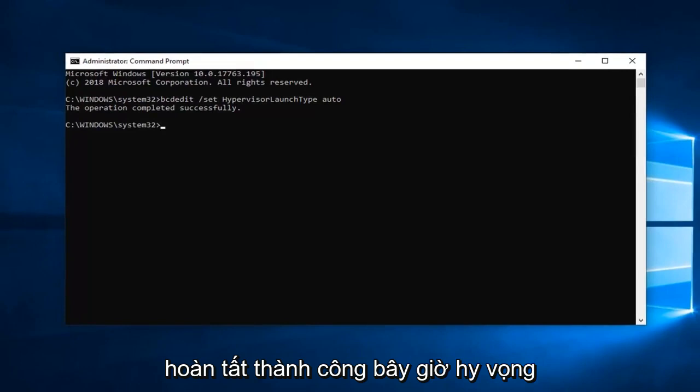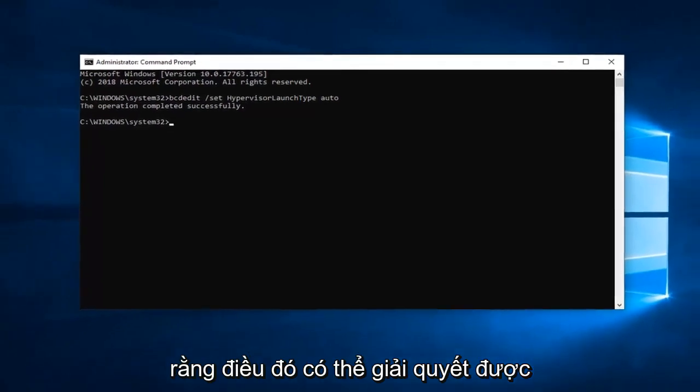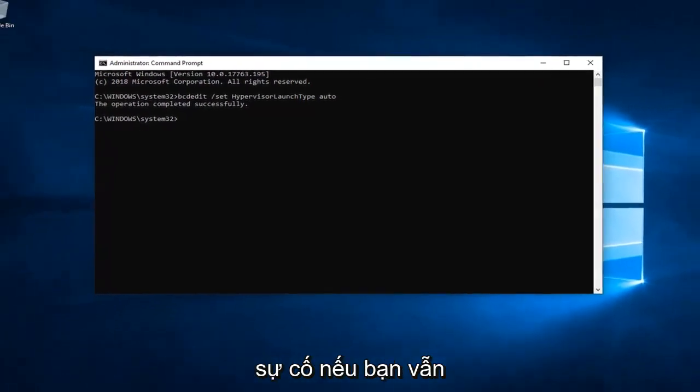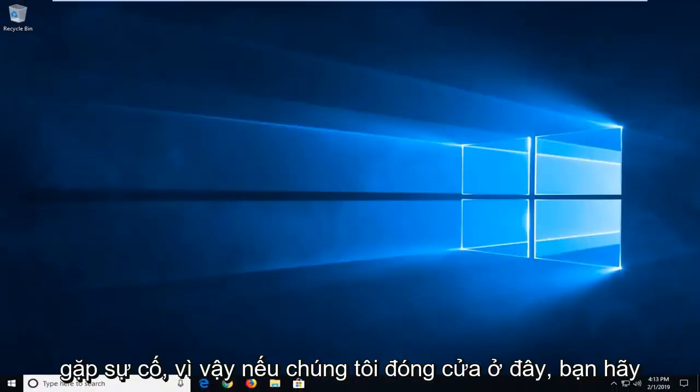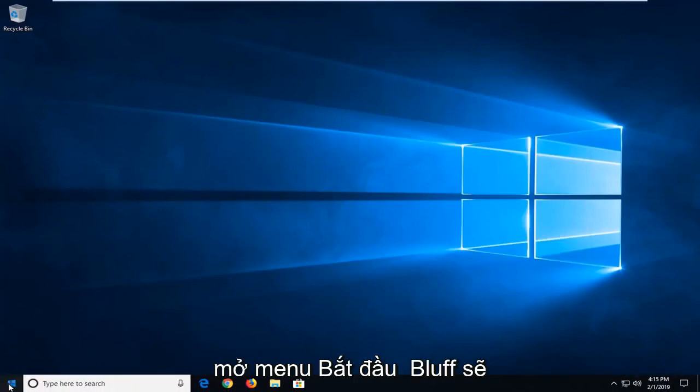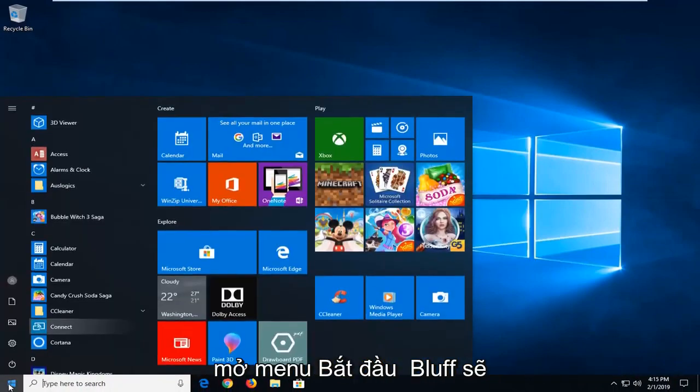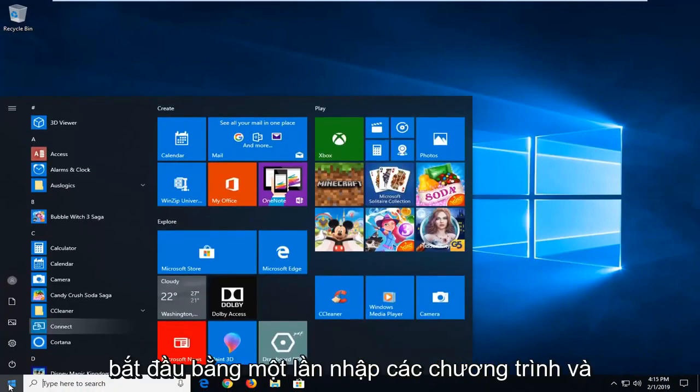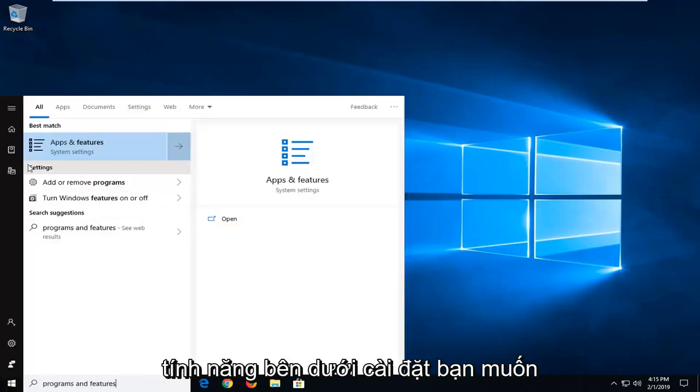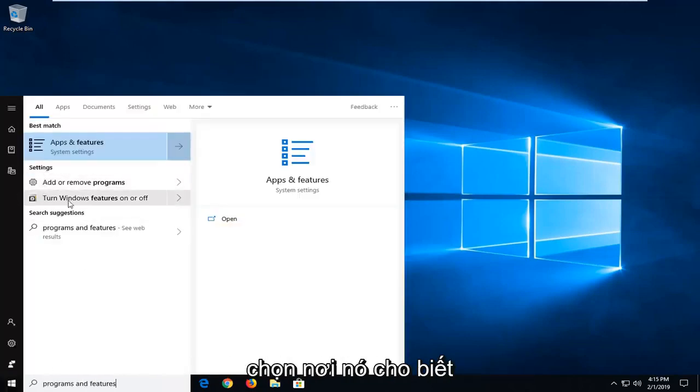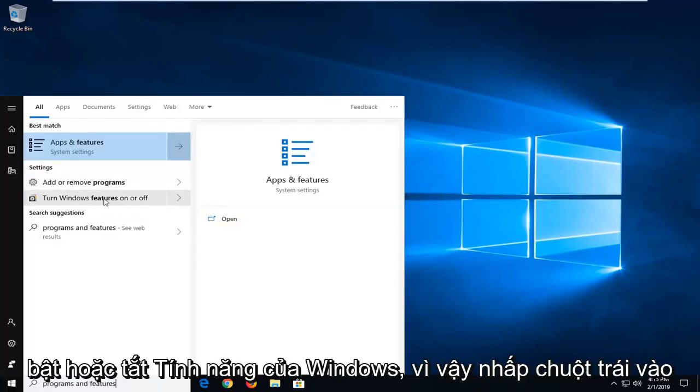Now hopefully that should have been able to resolve the problem. If you're still experiencing an issue, close out of here, open up the start menu, left click on the start button one time, type in programs and features. Underneath settings you want to select where it says turn Windows features on or off.